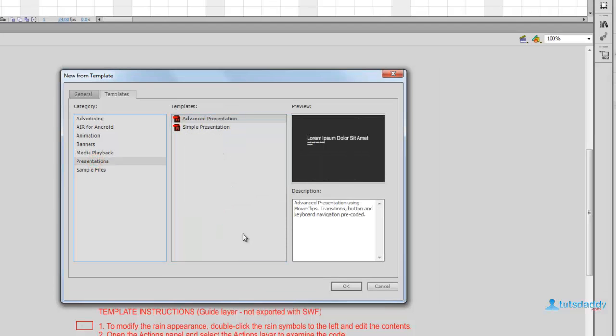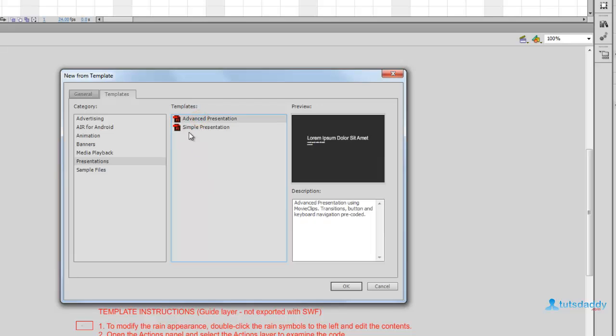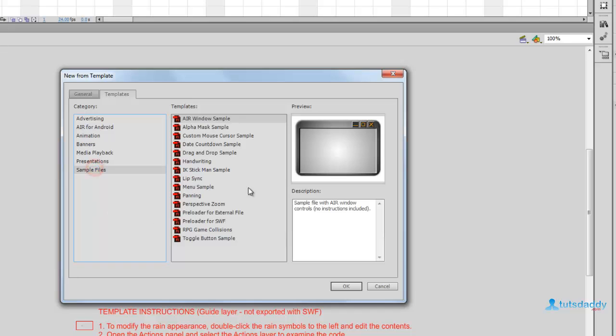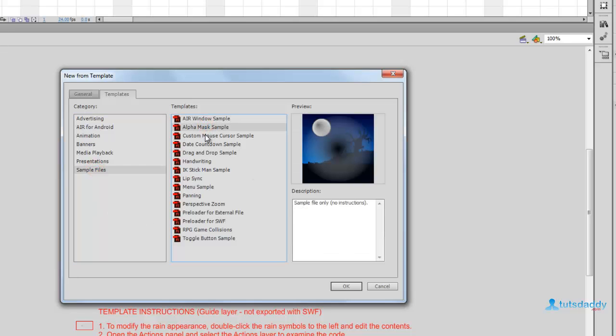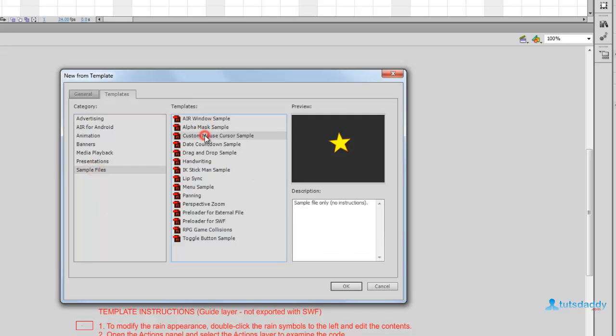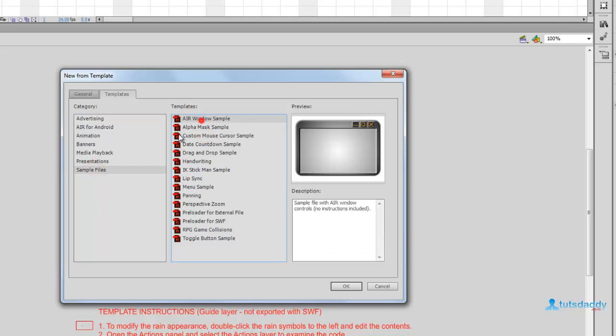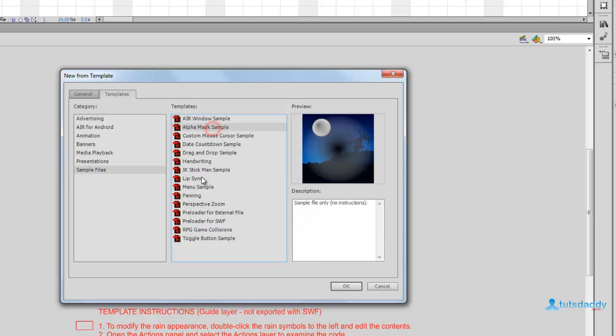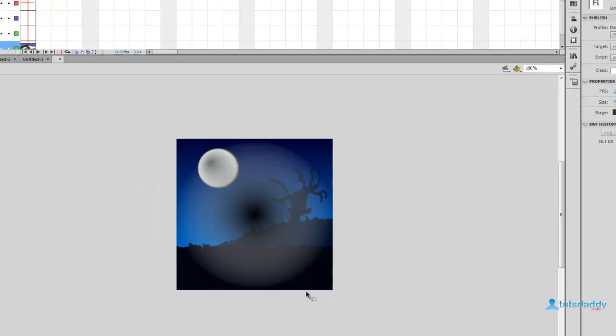Select Presentations to display two types: advanced presentation and simple presentation. Sample files contain different types of animations, including Adobe AIR sample files. Select any type and click OK.